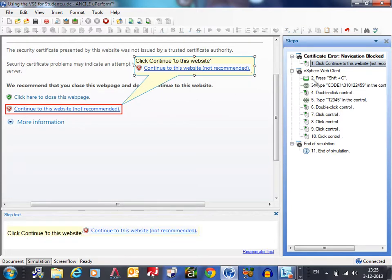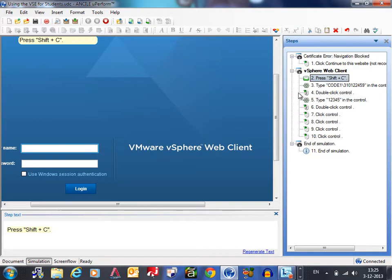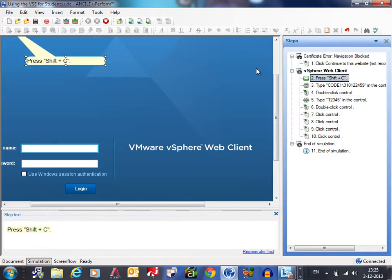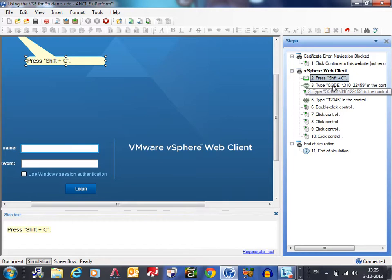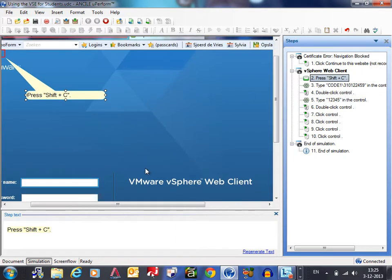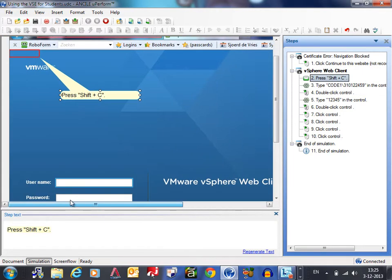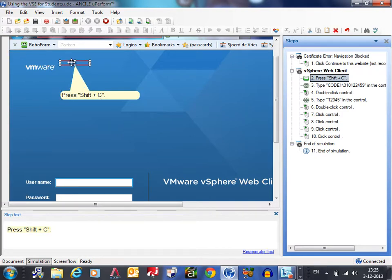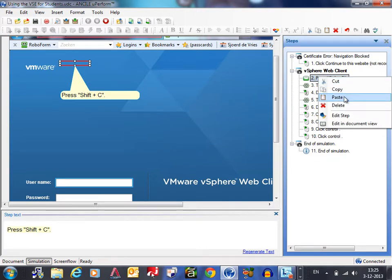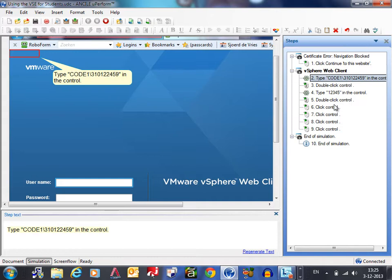At the next step you can see that I recorded something like press shift C but also type in code. So what you see usually is that when you type in something with a capital that it's also recorded as shift and then type in the capital. So this is also an unnecessary step, so I right click it and delete it.